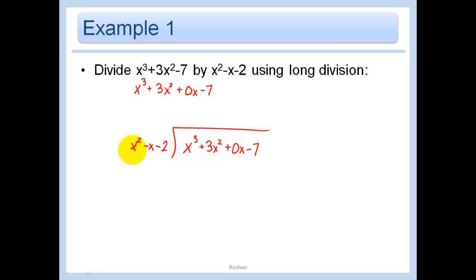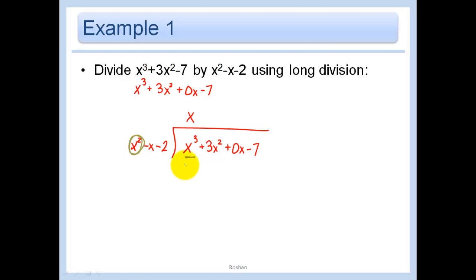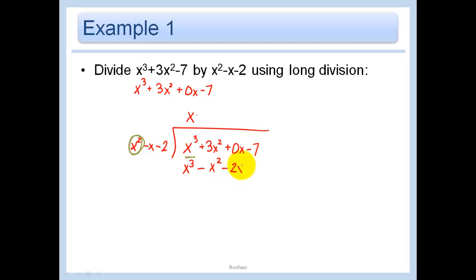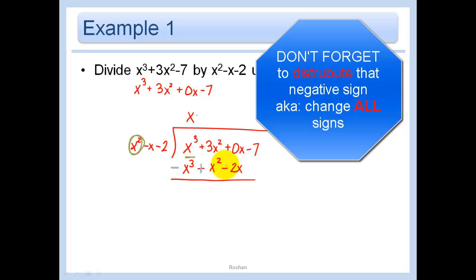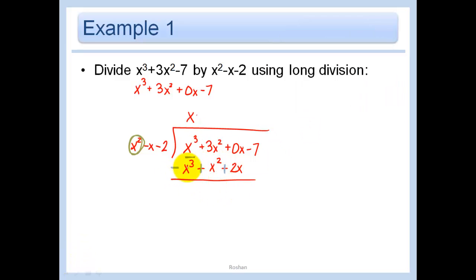To divide, look at x squared and divide x cubed by x squared, which leaves just x. Then multiply and distribute: x times x squared is x cubed, x times negative x is negative x squared, and x times negative 2 is negative 2x. Now subtract — I'll change all the signs — which gets rid of the x cubed, leaving 4x squared plus 2x. Then bring down the negative 7, just like in long division.